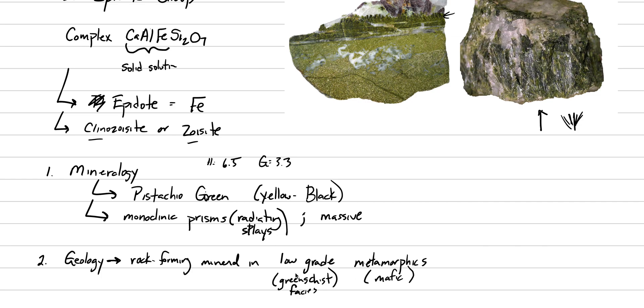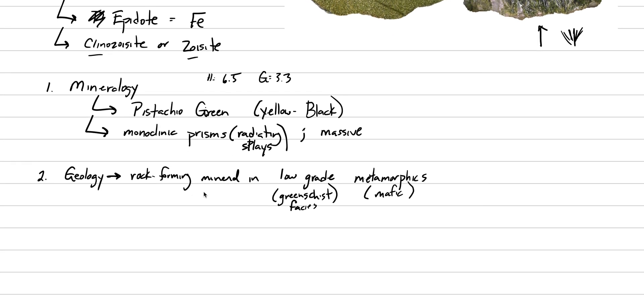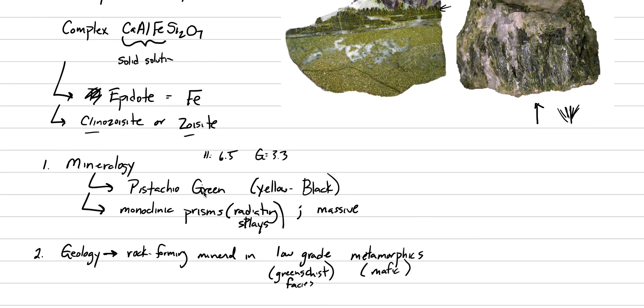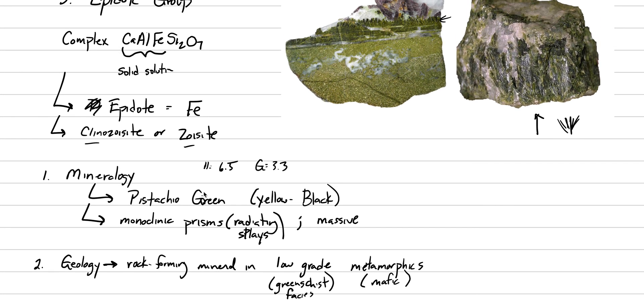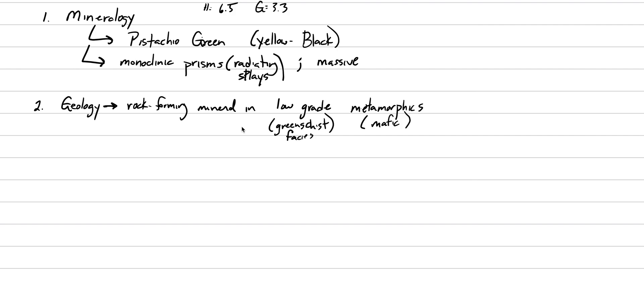One reason why even that low-grade is called greenschist is because of the green color in our epidote. And then the other geologic occurrence is hydrothermal systems. And in this case, we've got a quartz vein that was growing from a hydrothermal fluid, and epidote is growing into that same vein. So we can see an example of that here. So our second example of our geology, of epidote, is in hydrothermal veins and associated alteration.